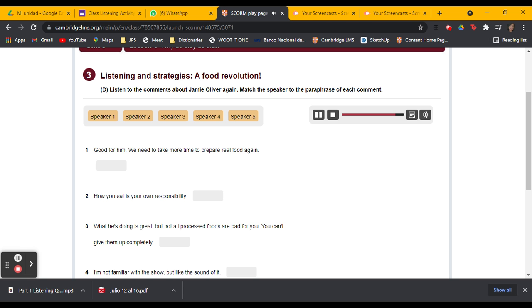So did you know about Jamie Oliver before listening to this show? No. I'd never heard of Jamie Oliver before, but he sounds pretty amazing. I think we should start a food revolution here.